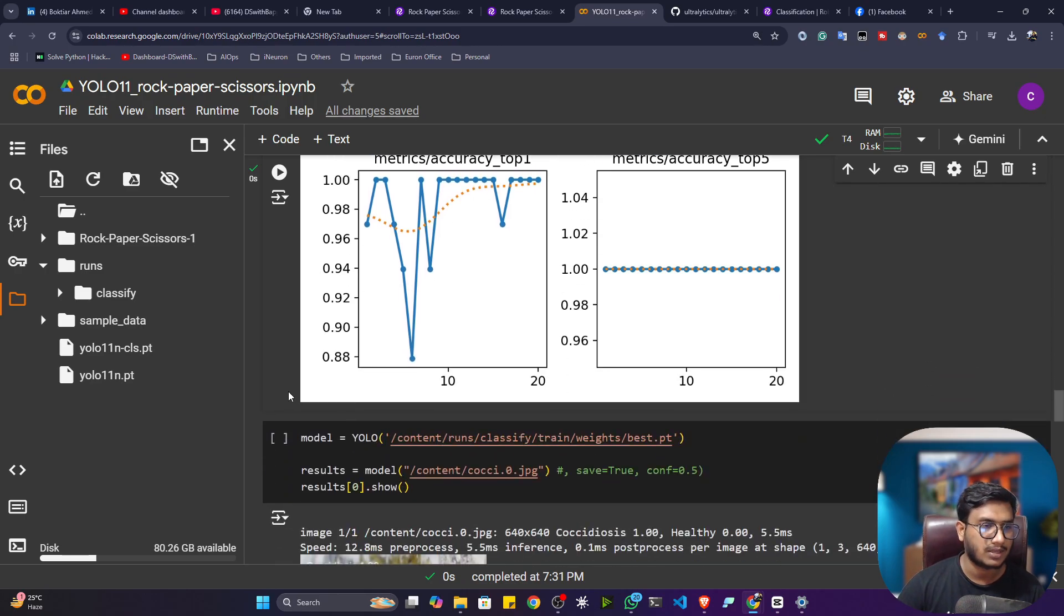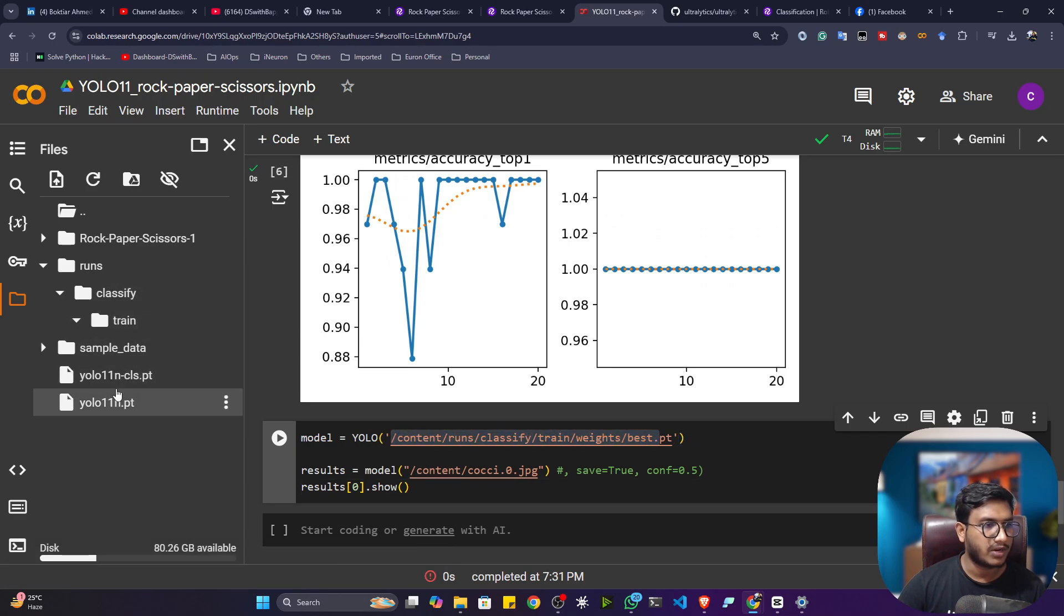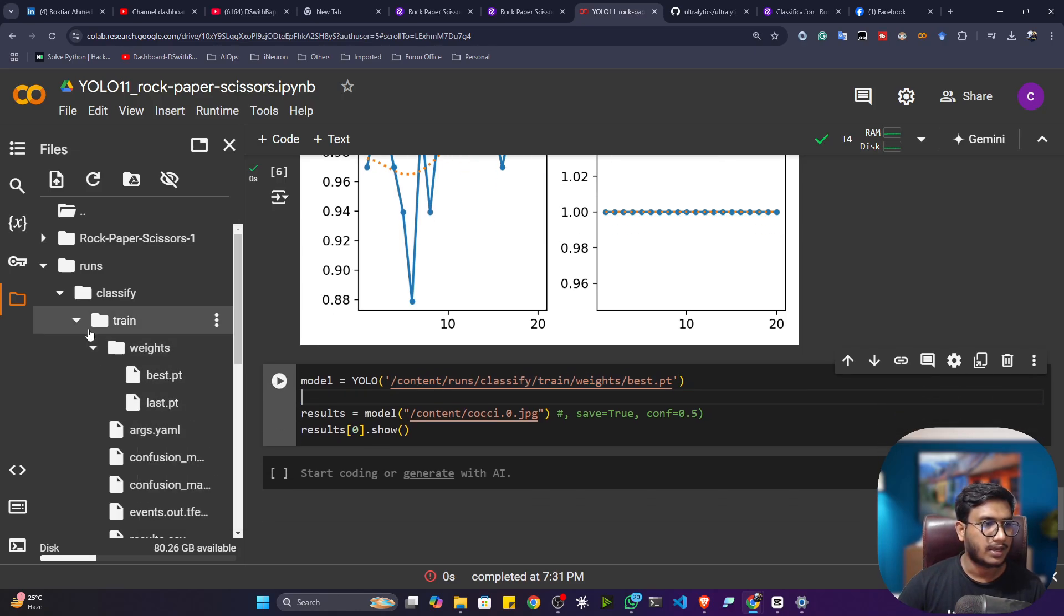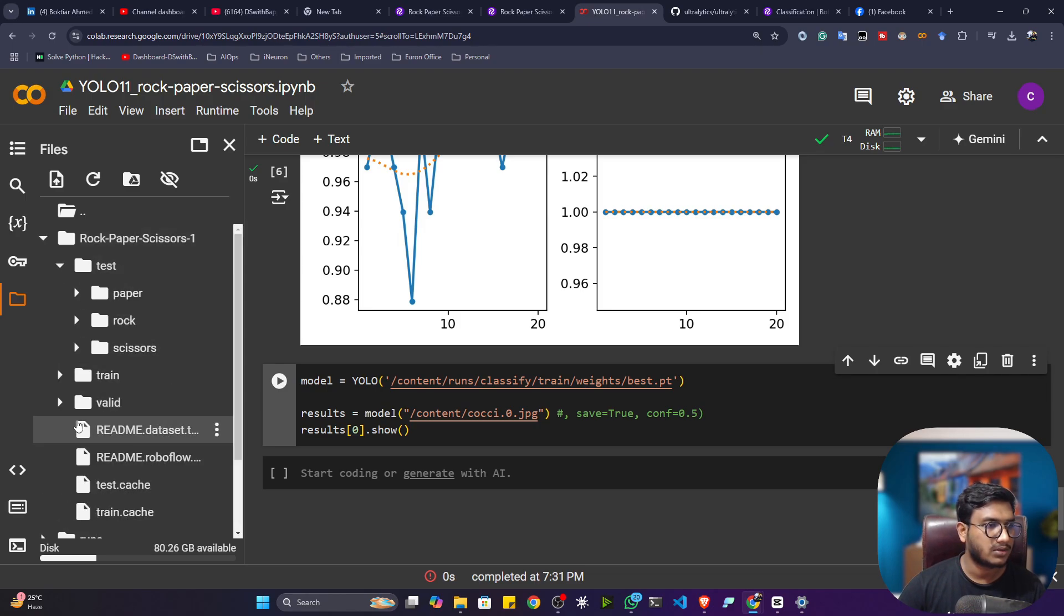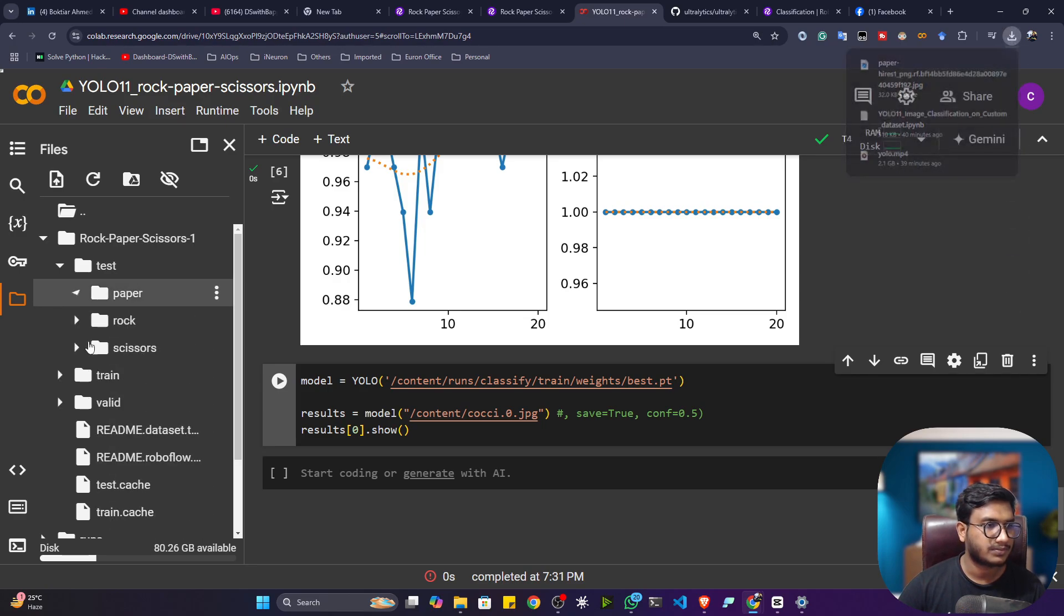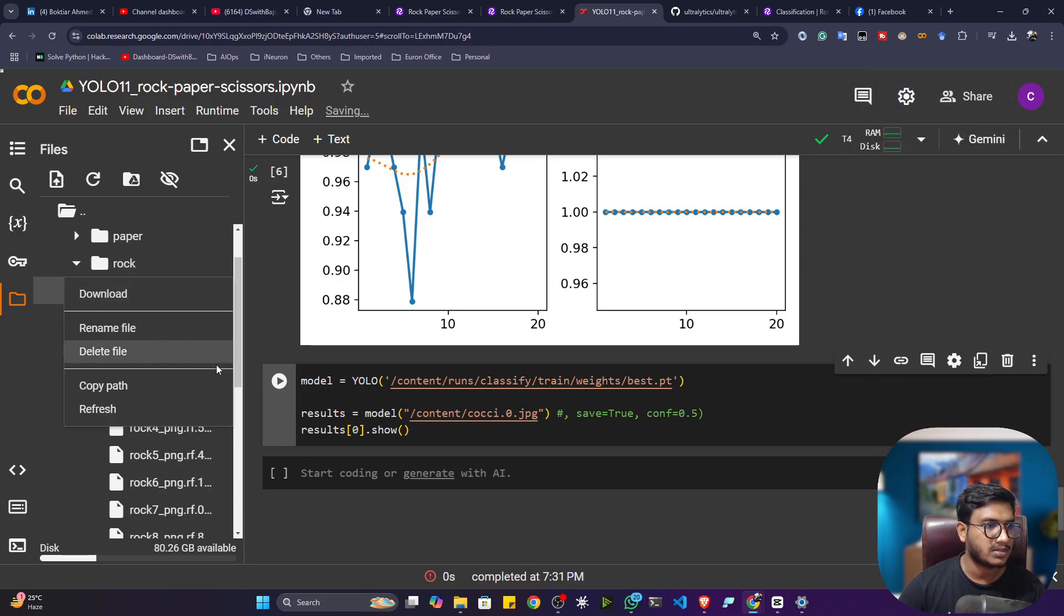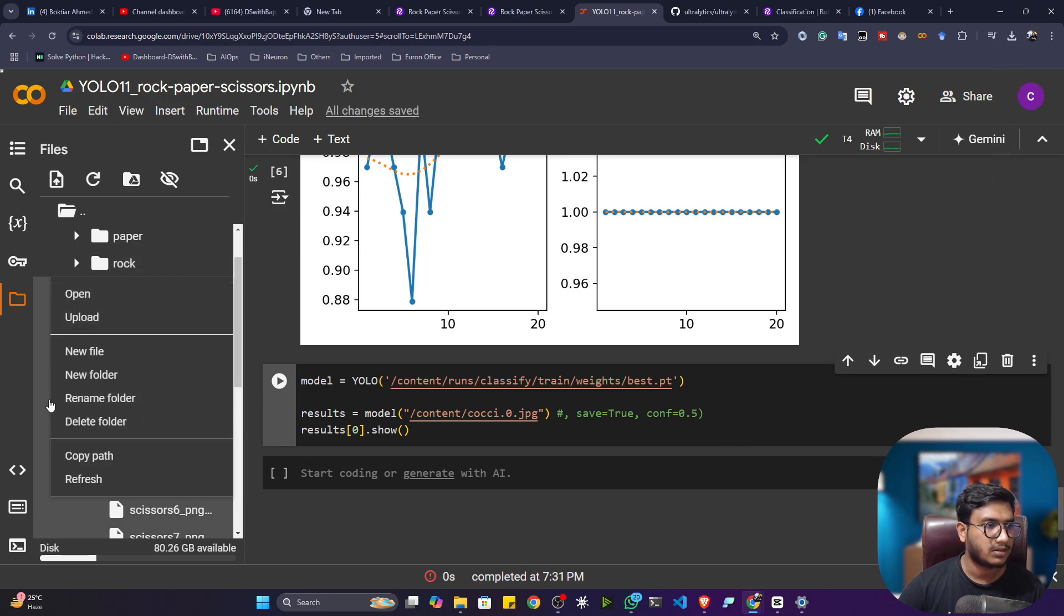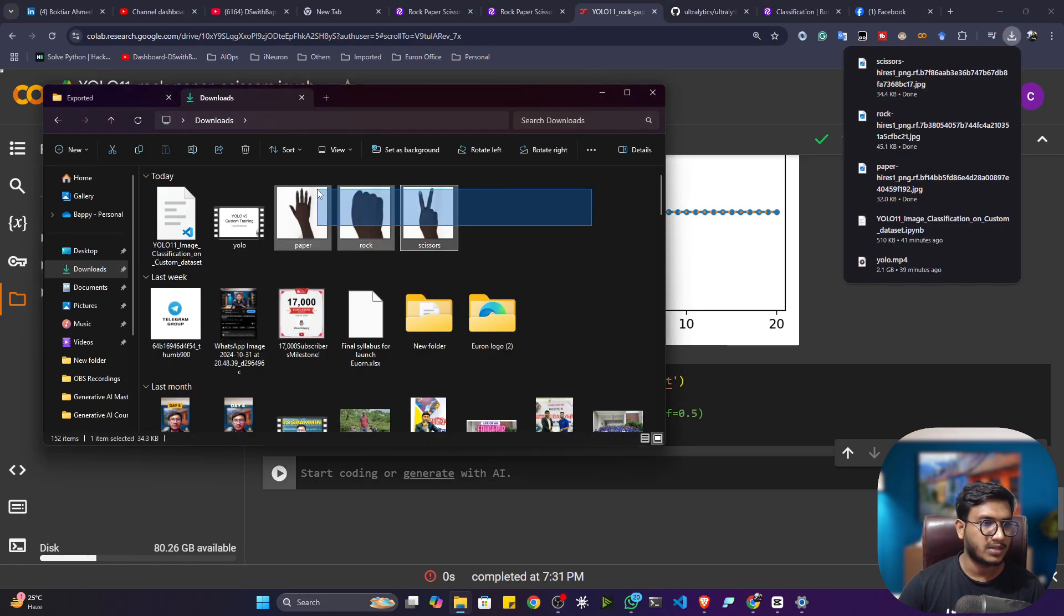Now let's load our trained model which is available inside my weights folder. Just copy the path and mention it here. Here I can just keep one test image. I'll go to the test folder. Let's first try with a paper image, I'll download it. You can also download a rock image and a scissor image. Now let's upload these images in my Google Colab.